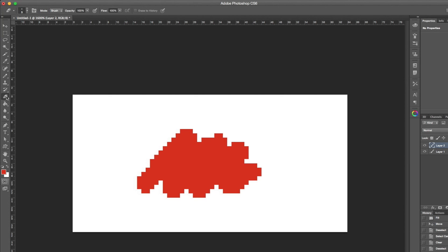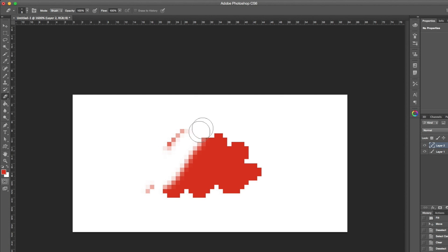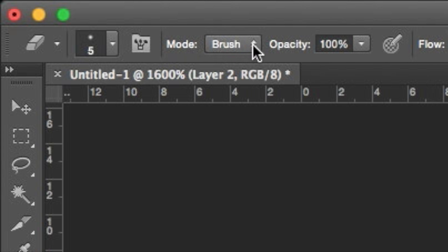Select the eraser from the tools window to the left. By default, Photoshop makes an anti-alias effect. Change the eraser mode to pencil to avoid this.